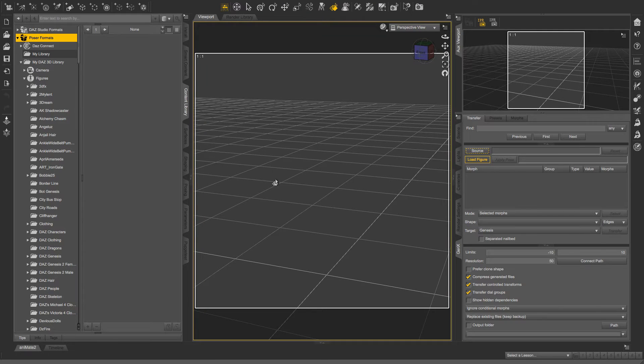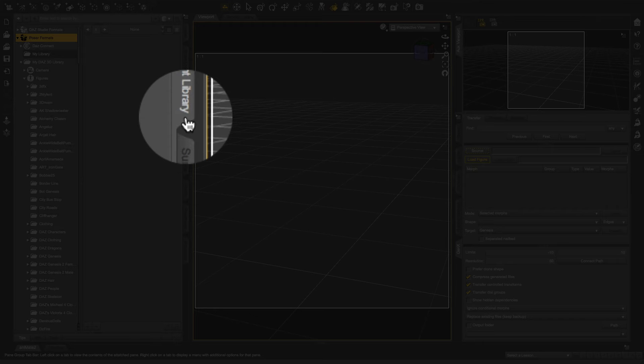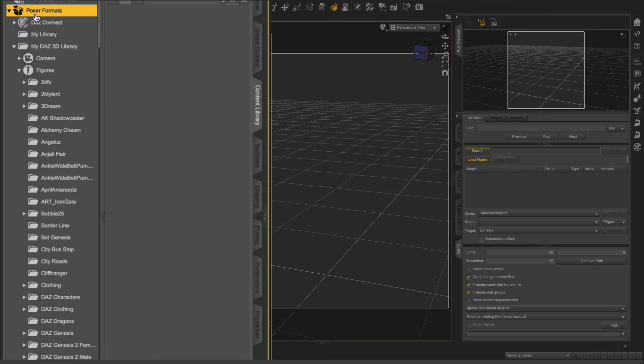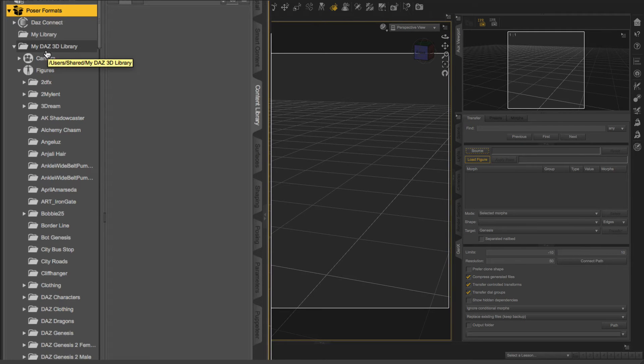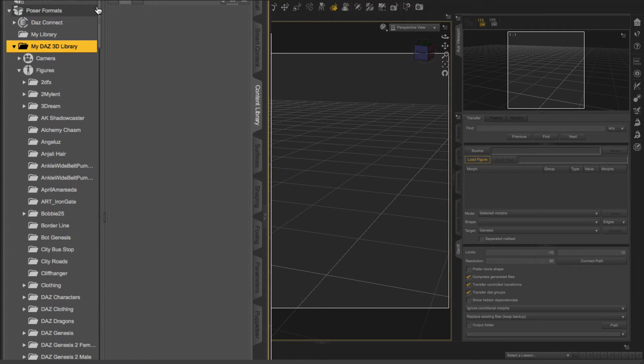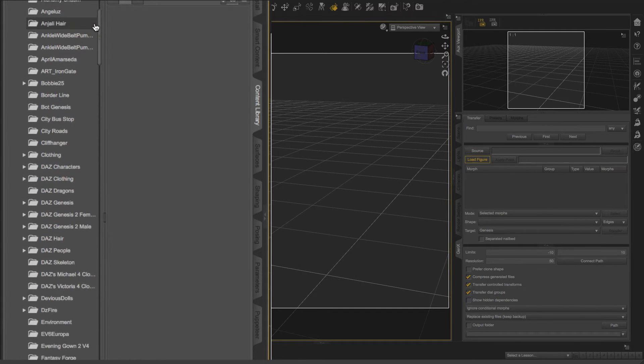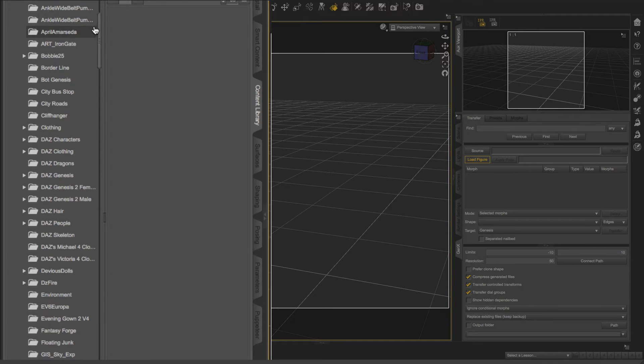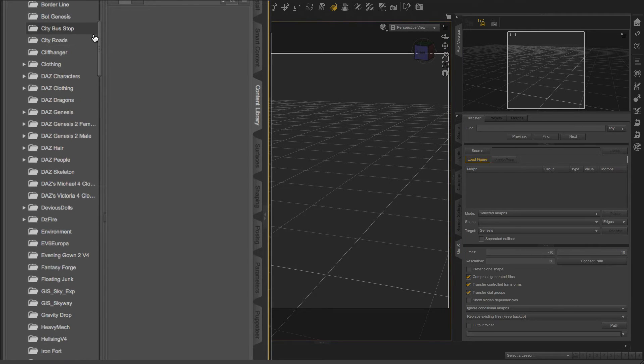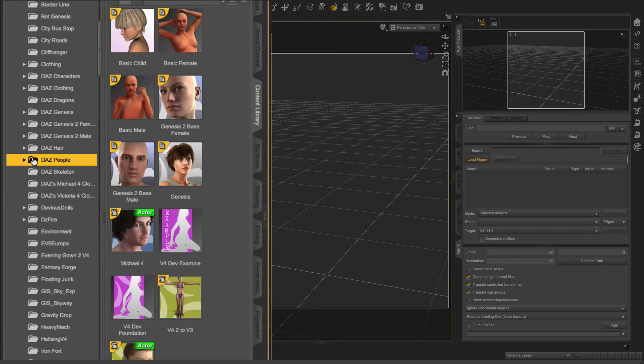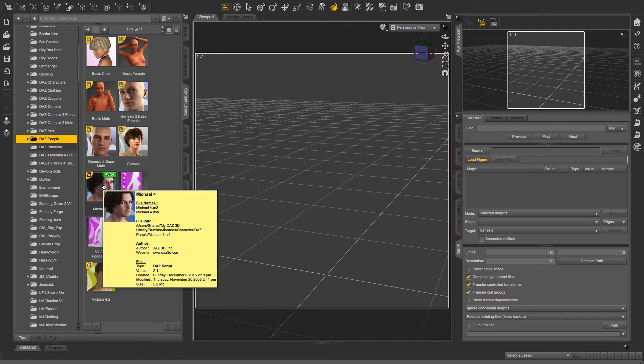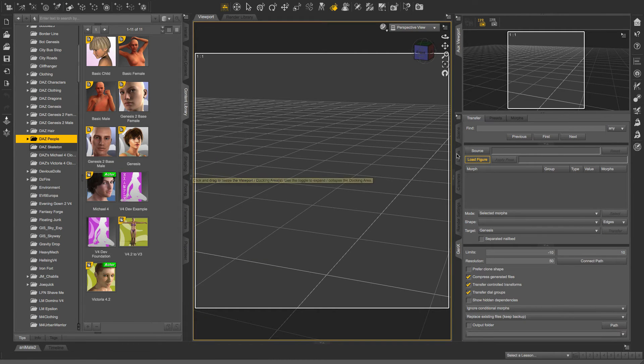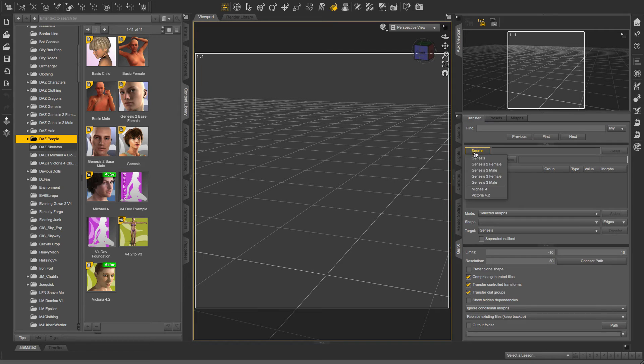So first I needed to go to my content library. And then from my content library, I went to Poser Formats. Then I went to my Daz3D library right there. And I scrolled down until I got to Daz people. So what I did was I just looked for Michael 4. Again, because Michael 4 didn't show up for me. All these other ones showed up automatically.